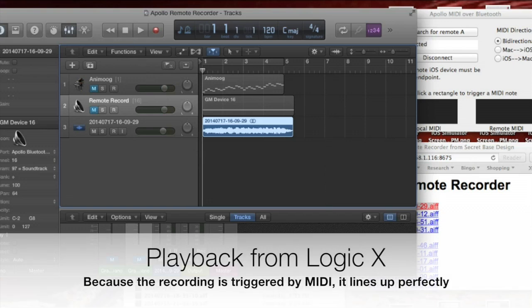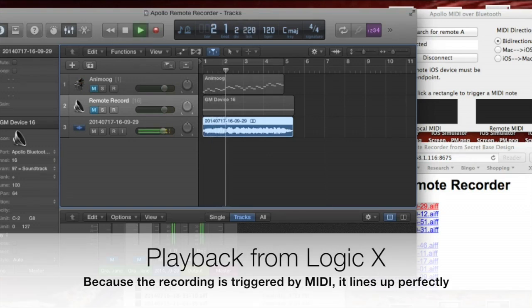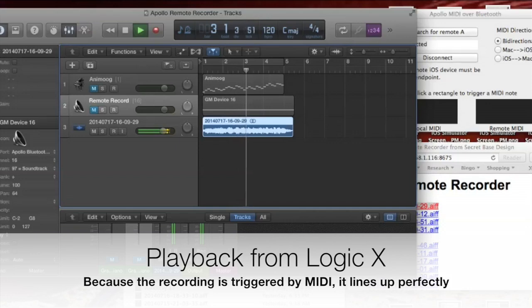Now we'll play back the recording in Logic. It's timed perfectly, with no need to trim or shift the audio.